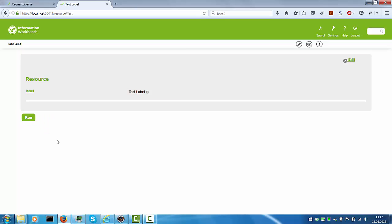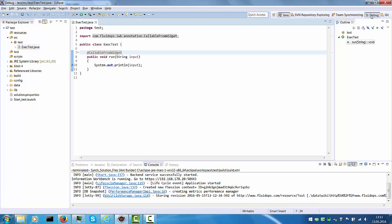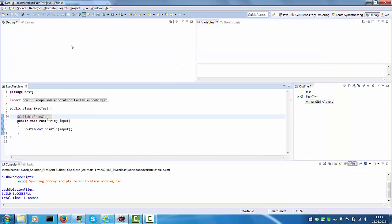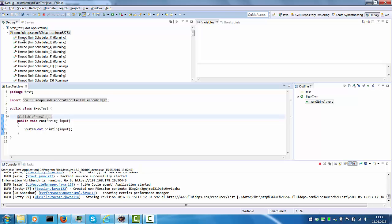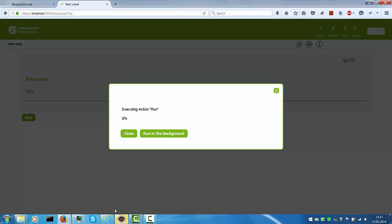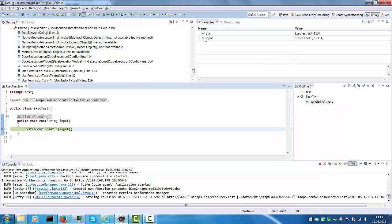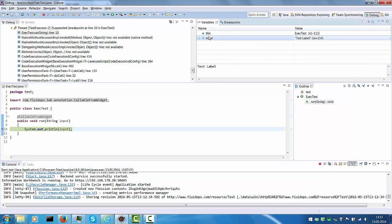Let's switch to Eclipse and set a breakpoint. We can go to the debug view, we can see that the Information Workbench is running here. And now we run this. And we see that we hit the breakpoint. We can also see that the input contains the test label which was retrieved from the RDF database and can now be used for various processing tasks.